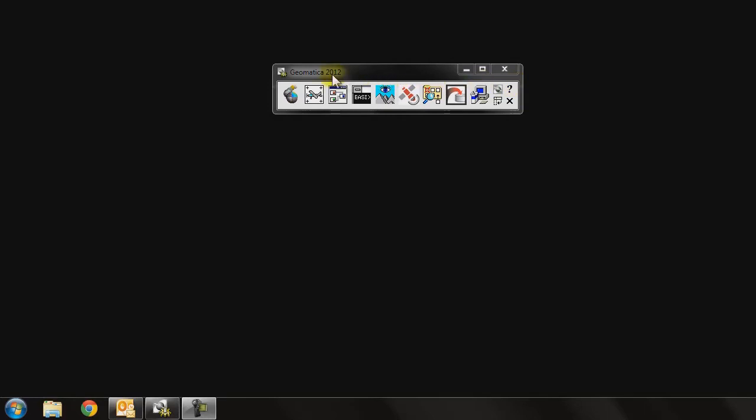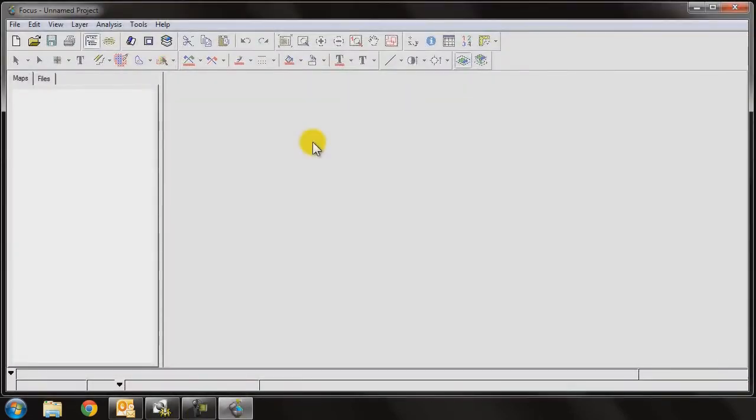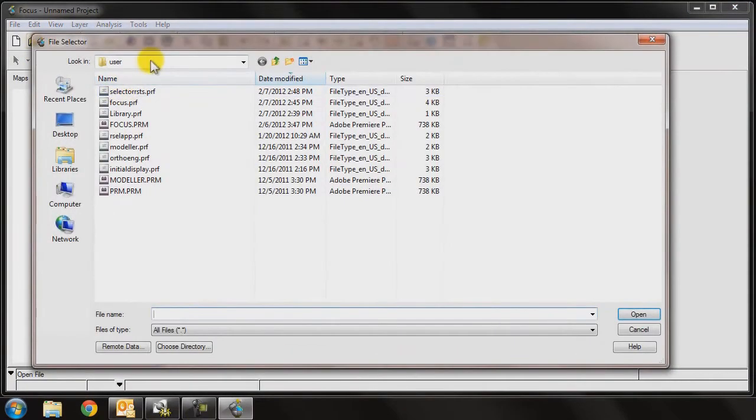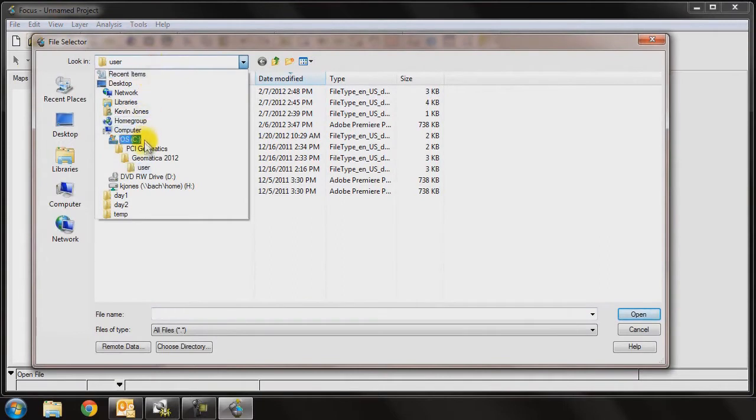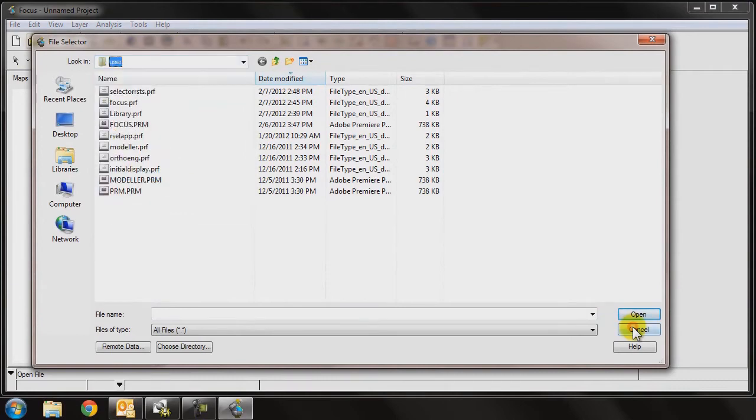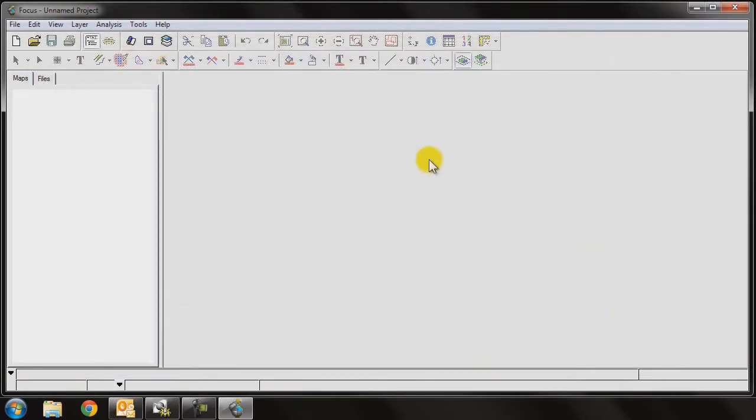Now I've got the Geomatica toolbar open here, and if I open Focus for example, the default folder is set to this path, which when the software is installed goes to C PCI Geomatica 2012 user. So oftentimes when we're saving files and so on, we forget where they went within the program, and we can actually modify that to be a default location of our choosing.